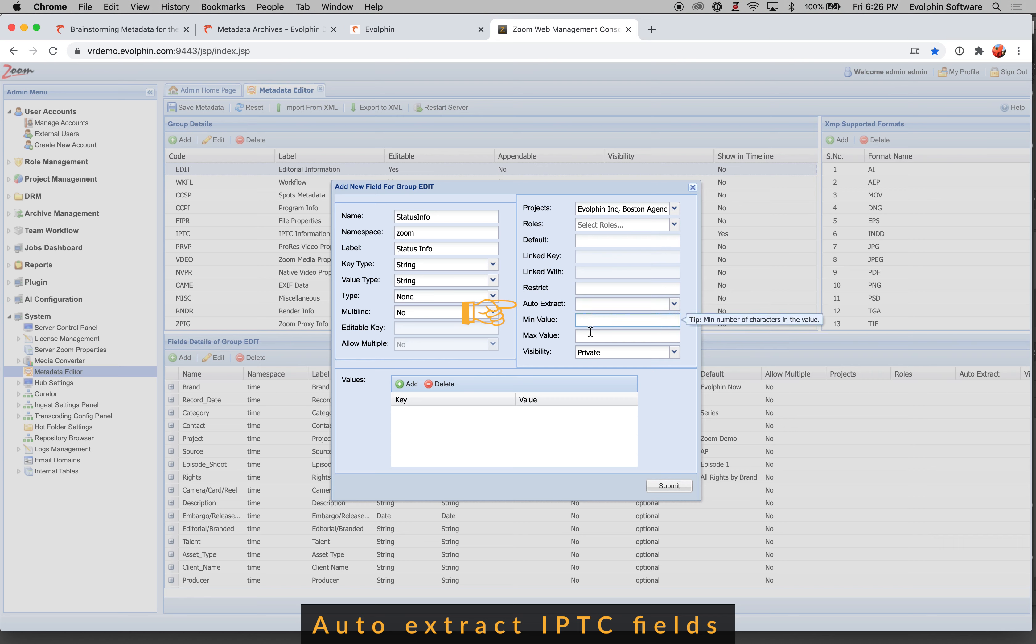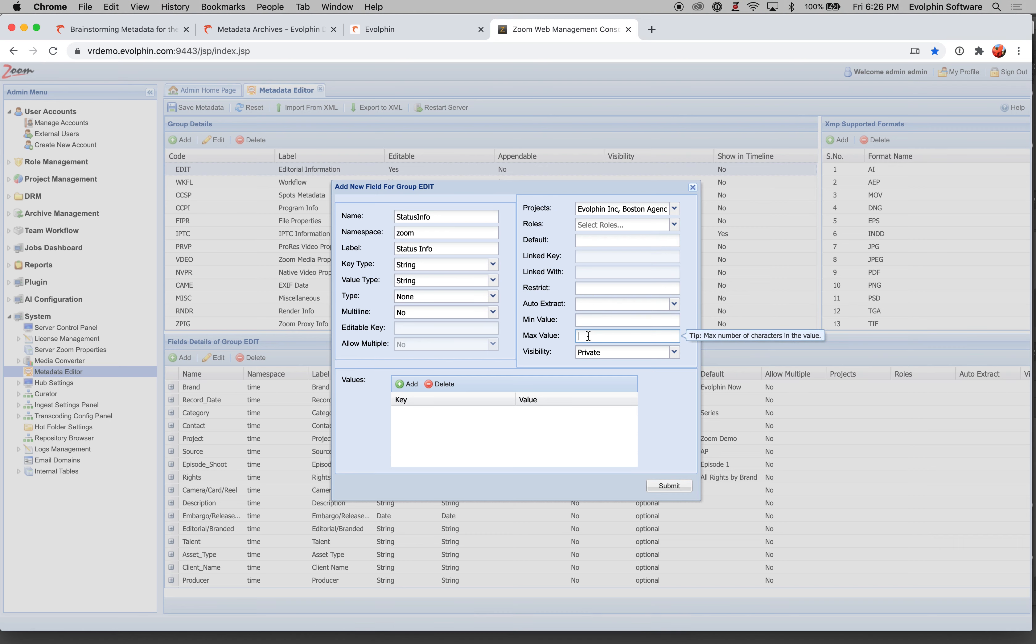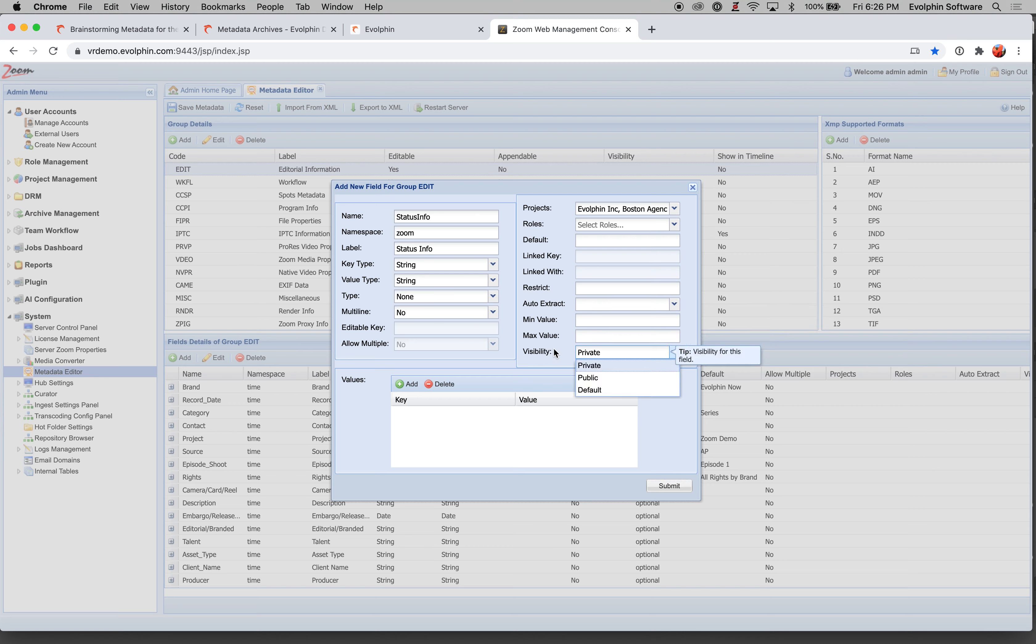Min value, max value, this basically contains restrictions on how many characters are expected in the metadata value that you're entering and visibility. That basically is another advanced field that controls if this particular field is visible if you're using the Zapier app.